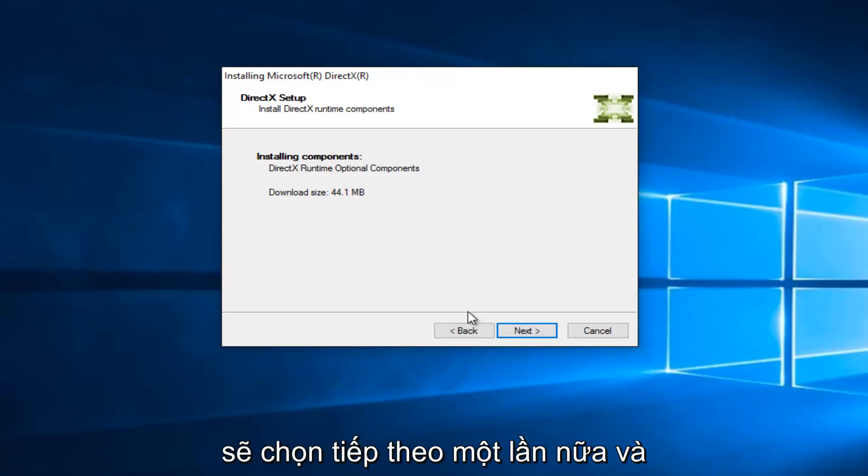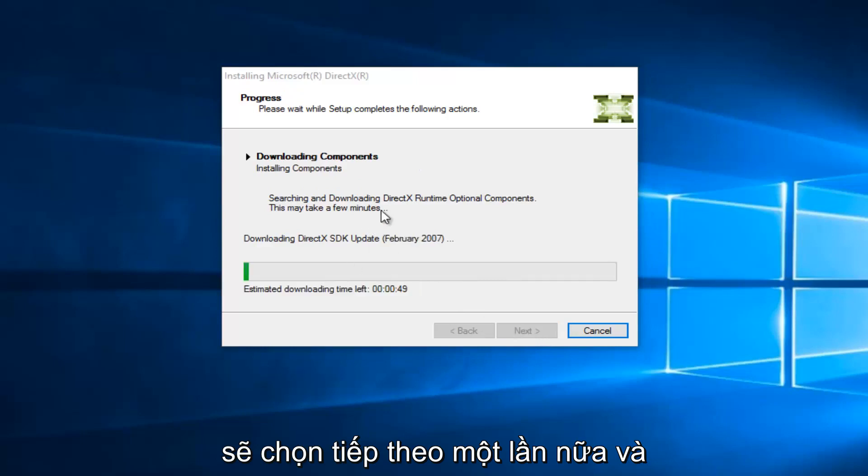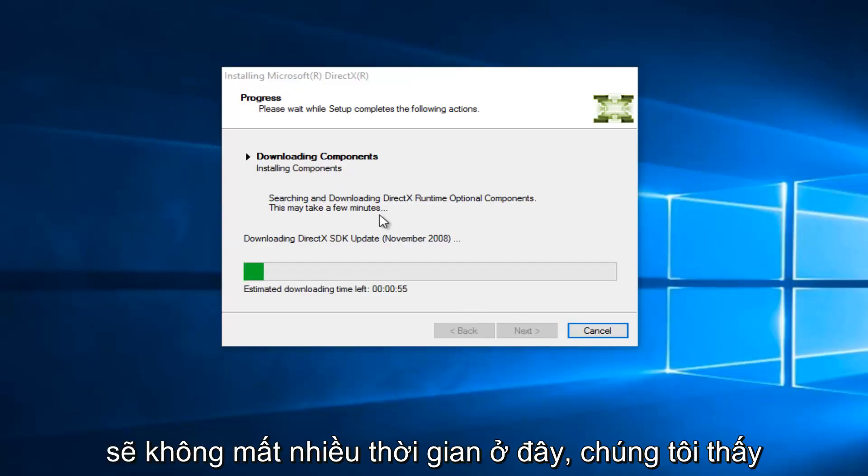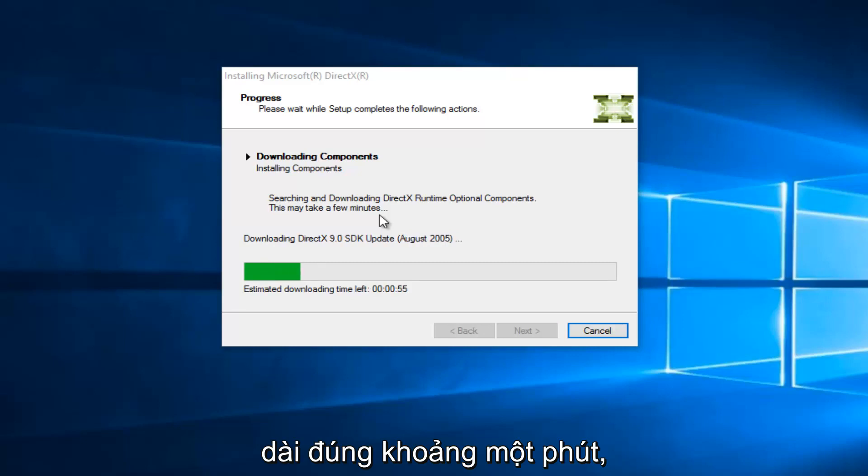So, we're going to select Next again, and it shouldn't take very long here. We see that the estimated download time left is right about a minute.